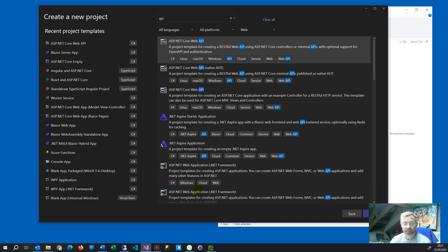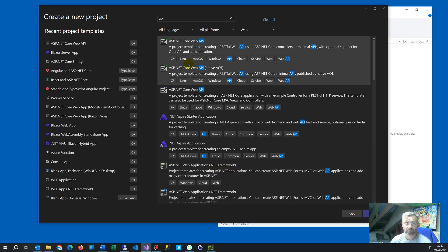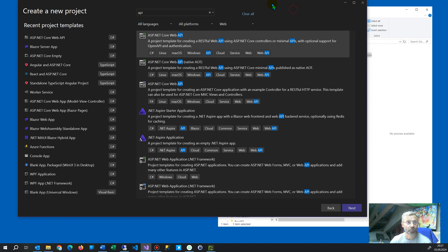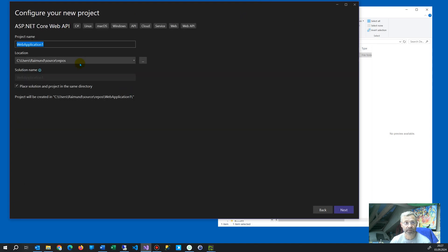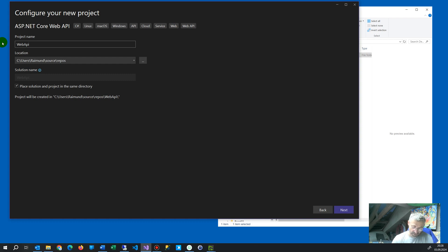So we get by default some proposals. ASP.NET Core Web API, Web API Native AOT and so on. Take the first one. The other stuff is new. Don't take the .NET Framework, this is the old technique. The new one is the .NET Core API. And then we say next. We say Web API 01.